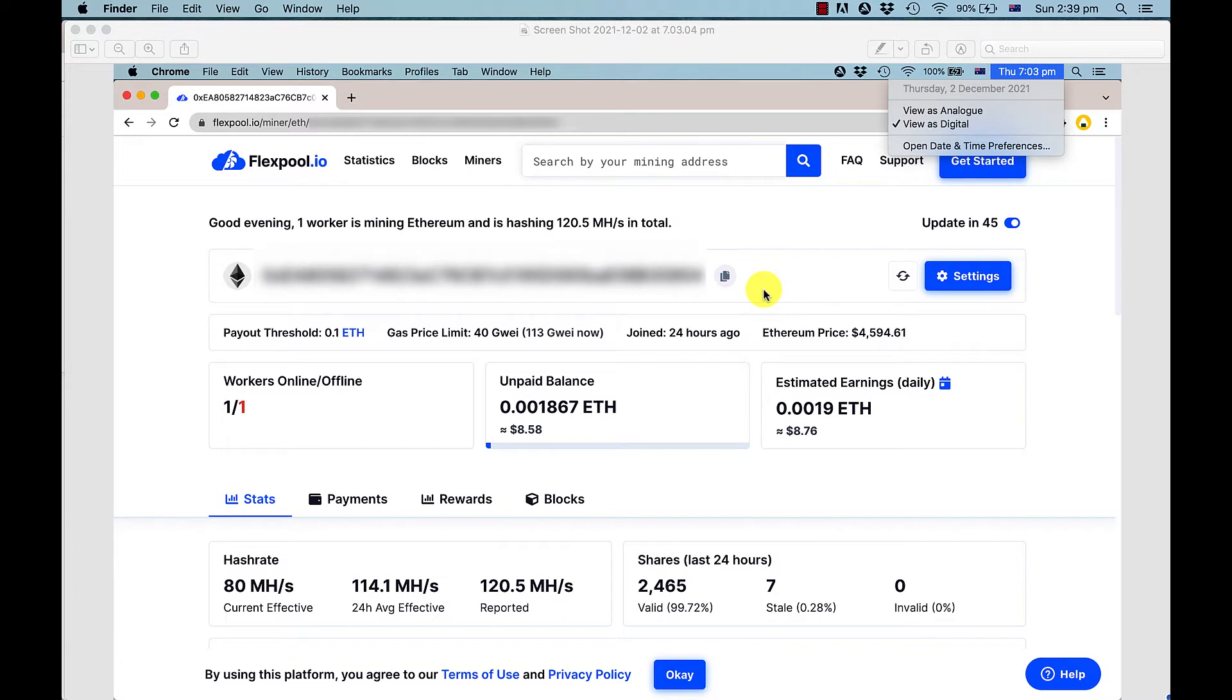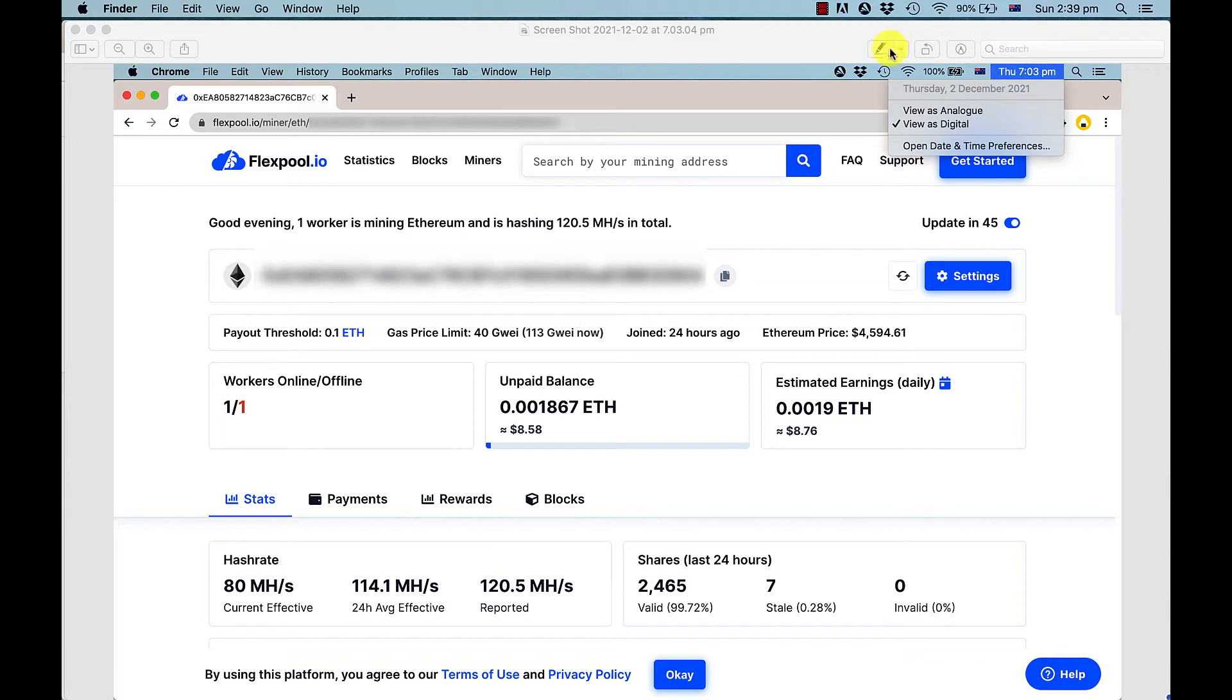I initially took a screenshot of FlexPool 24 hours after I installed the card, which was around December 2nd. We'd made roughly $8.58 at that time. Today is Sunday, December 5th, so it's been roughly three and a half days.